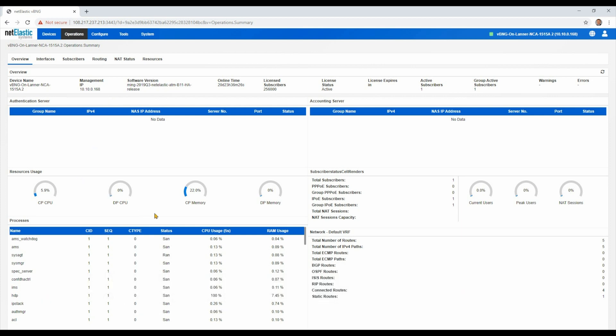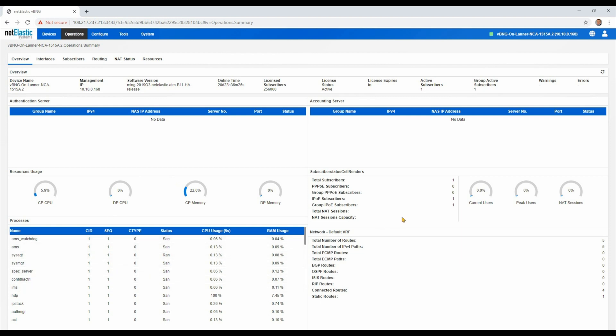Over on the left-hand side, resource utilization and even the individual processes that are running. And over on your left, subscriber counts by type and then your default VRF network routes that are connected.